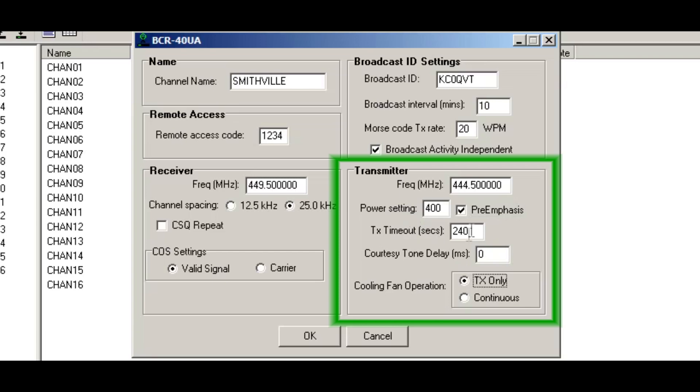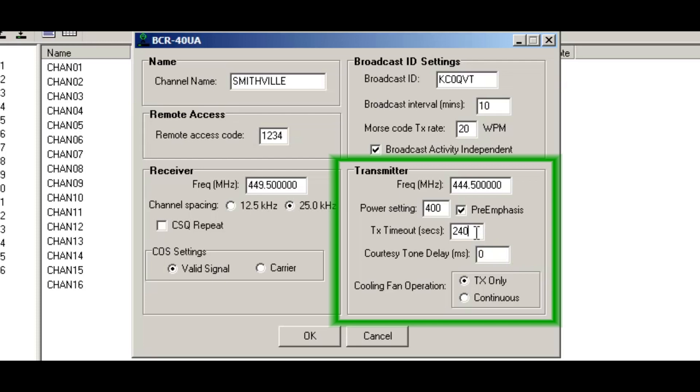Tab down. And I'm at the TX timeout time. This is the amount of time the repeater will transmit before keying down. Right now it's at 240 seconds. So that means it's going to stay keyed for four minutes before turning off. A lot of times people want it for three minutes and I'll put it at three minutes, which is 180 seconds.